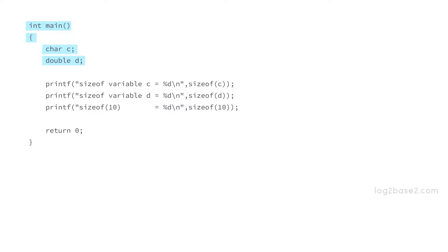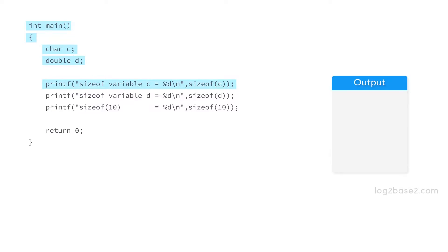We have a printf function here which prints sizeof variable c equal to sizeof(c). It will find the size of the variable c which is a character type, so it will print the size of variable c equal to 1.